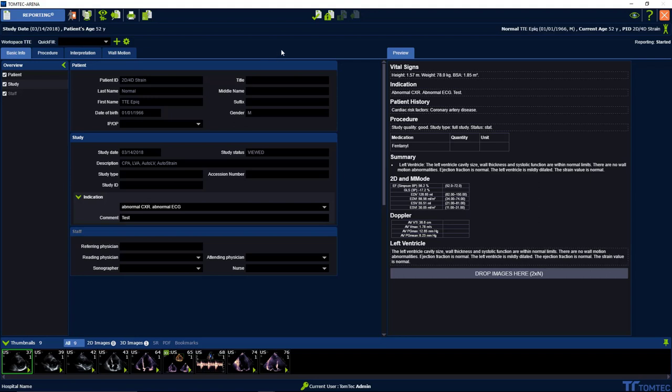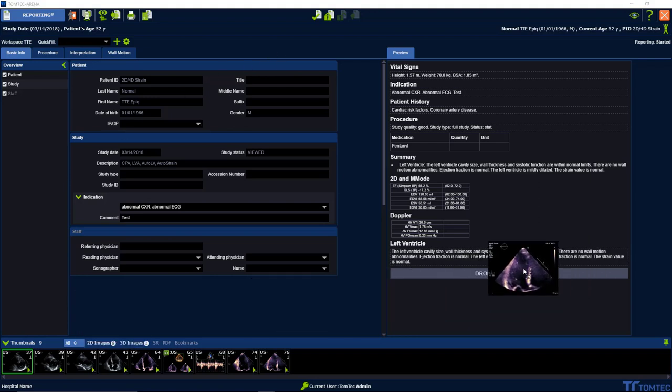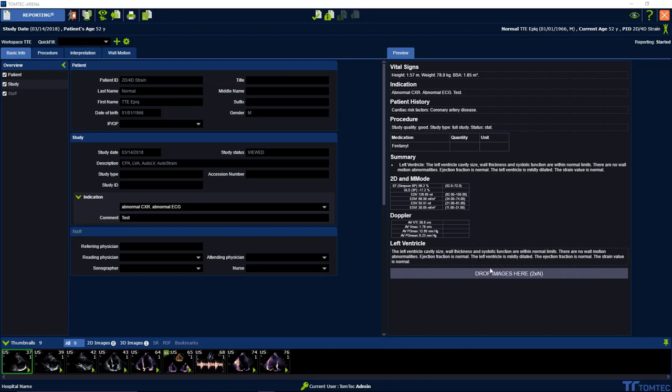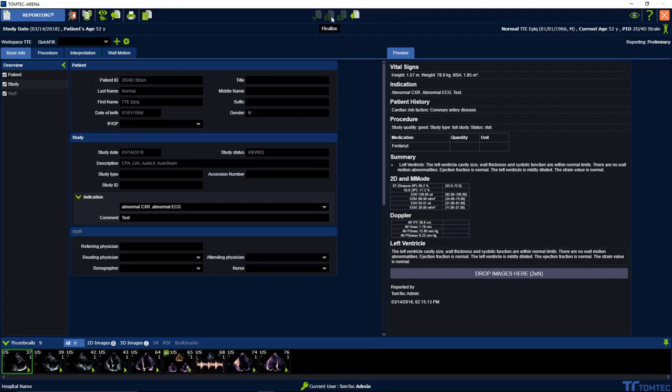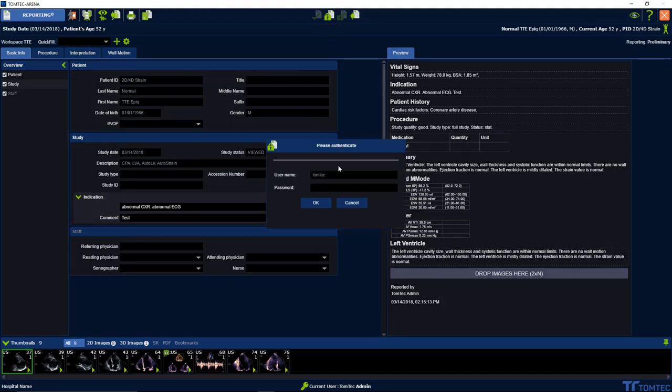Last but not least in the reporting module, we can drag and drop images from image com in the reporting. Now how to organize my report. On the top you can see two icons. The first one is set the report to a preliminary, and the second one is to finalize my report.